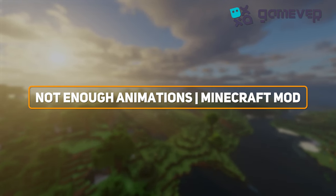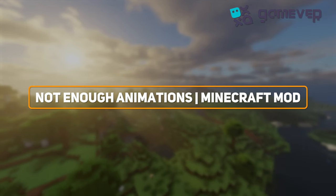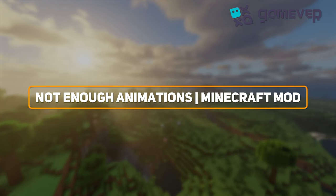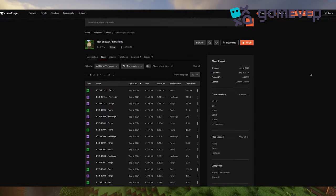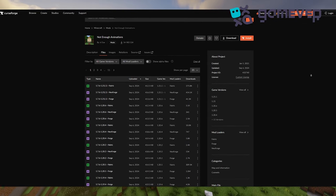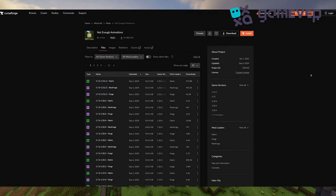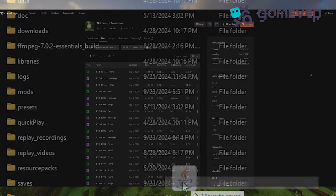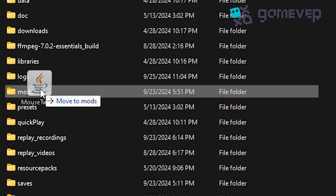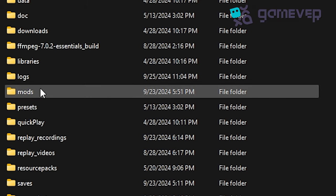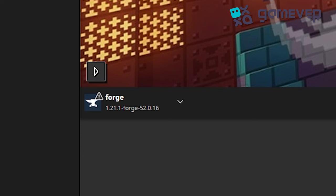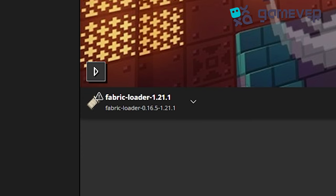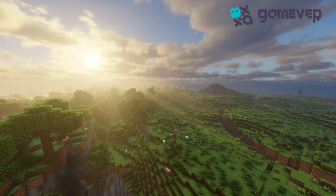First, head to CurseForge or Modrinth and download Not Enough Animations. Place the .jar file into your mods folder and make sure you have Minecraft Forge, NeoForge, or Fabric installed.